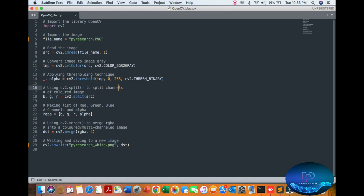After grayscale, apply a threshold from 0 to 255. You can also split the channels — the image is colored so make a list of red, green, and blue channels. You can customize these yourself, just like we are doing here.